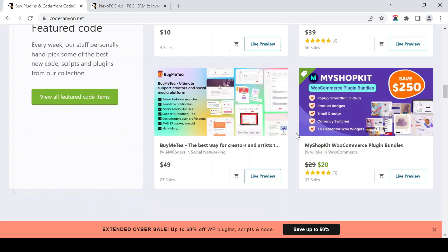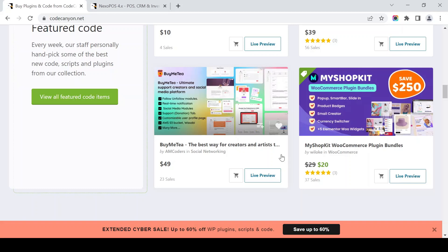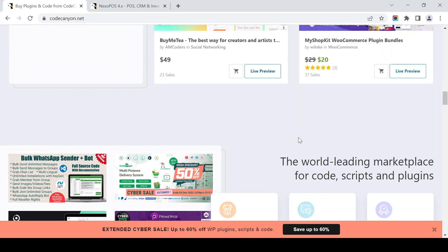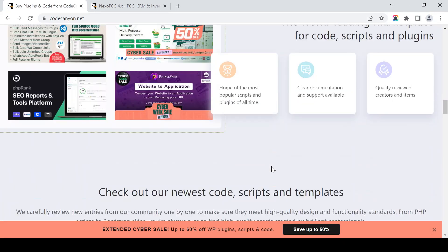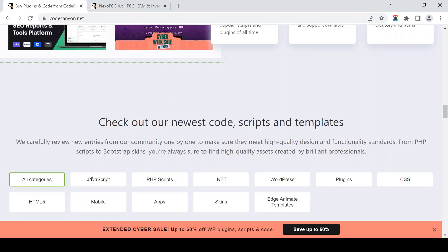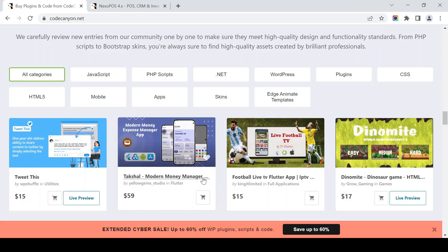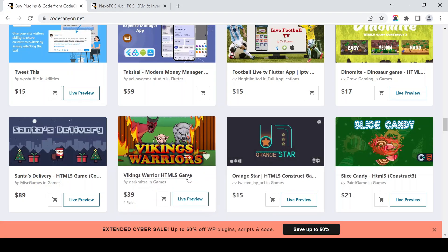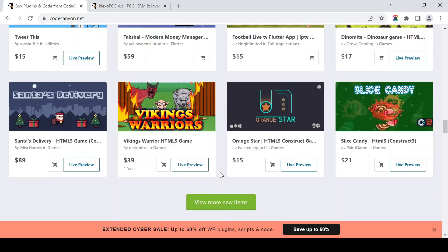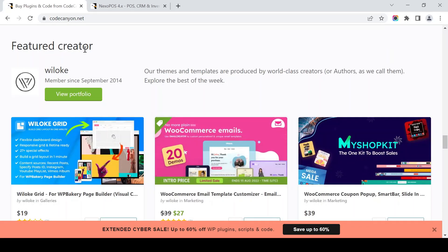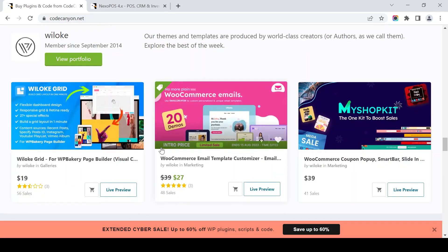There's a WordPress plugin — a kind of social networking script — and also a WooCommerce plugin. The newest code scripts and templates include JavaScript, PHP scripts, .NET, WordPress plugins, CSS, HTML5, mobile apps, and Edge Animate templates. There are also Twitter-like code, money expense manager apps, football live TV, and lots of games. They also feature a creator chosen by the staff this December.